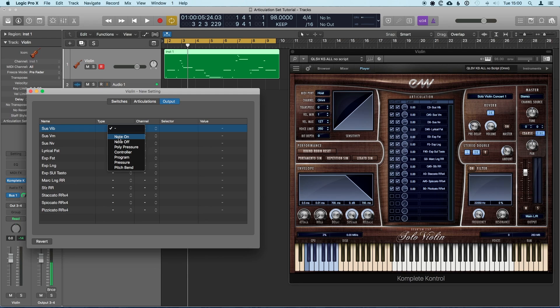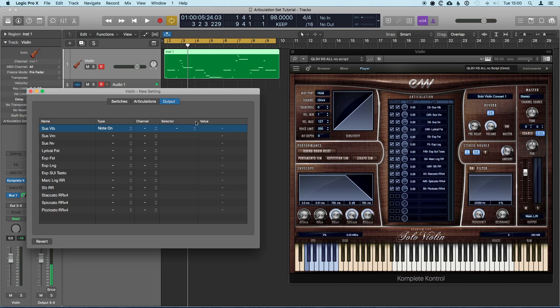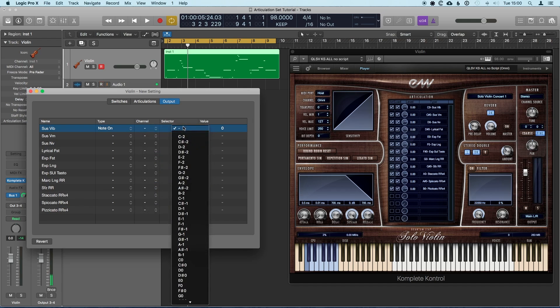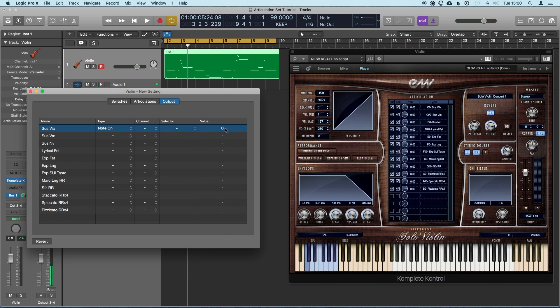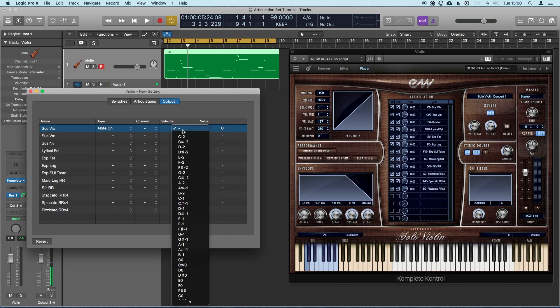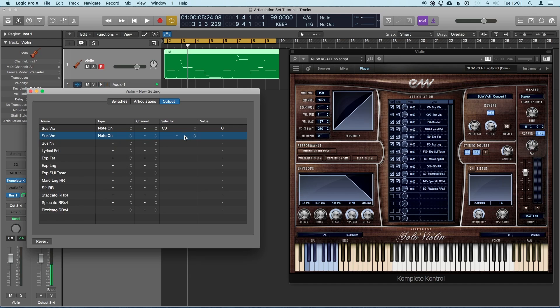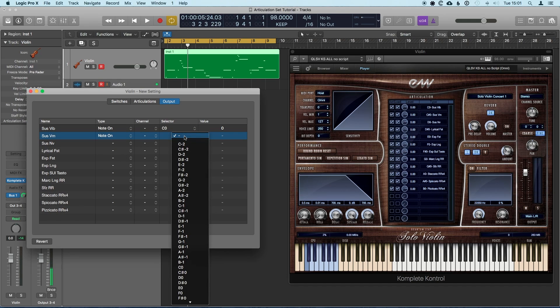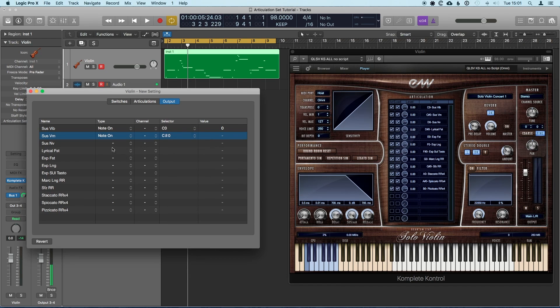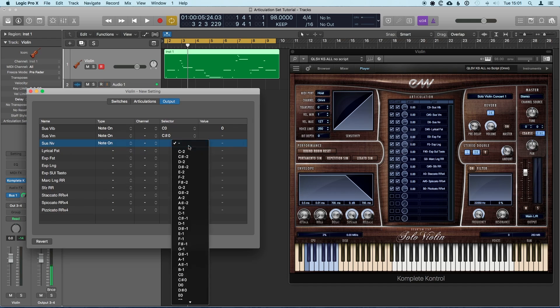So for Sys Vib we can see that we need to send a C0. So channel's fine, select is fine, we just need to change... No, I'm telling a lie here. Selector is the one we need to change. Value would be the velocity, I suppose, but it's not important. So we will select C0 for this one. There we go. And for the next one, note on, they're just going to go up chromatically. So the next one will be a C sharp 0, and for the next one we need a D0. Can't find it, there we go. And again, I'll skip through this because it's pretty tedious.